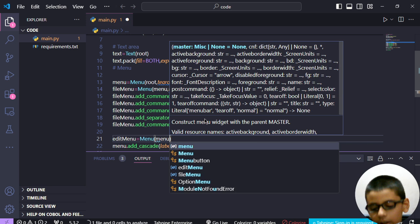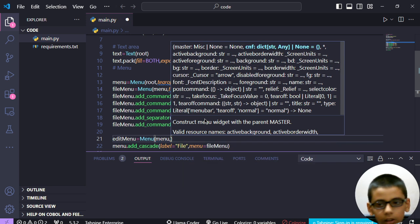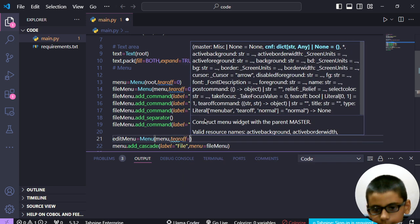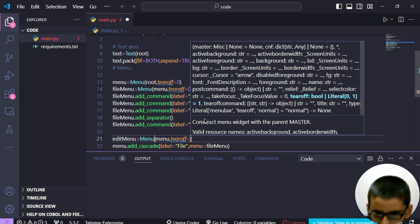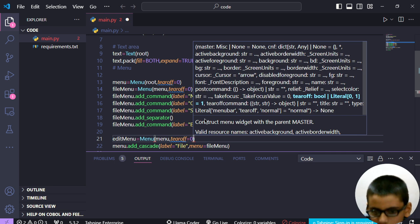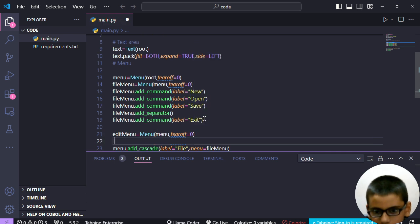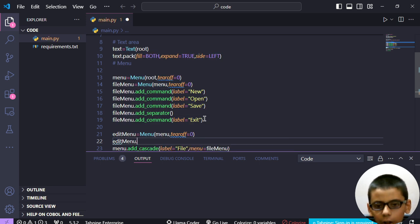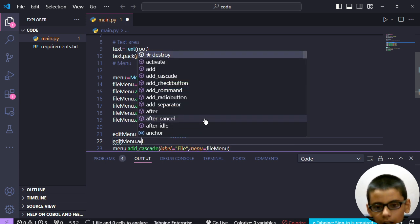Yes, we write menu, then tear off and this will be zero. Then edit menu dot add command.